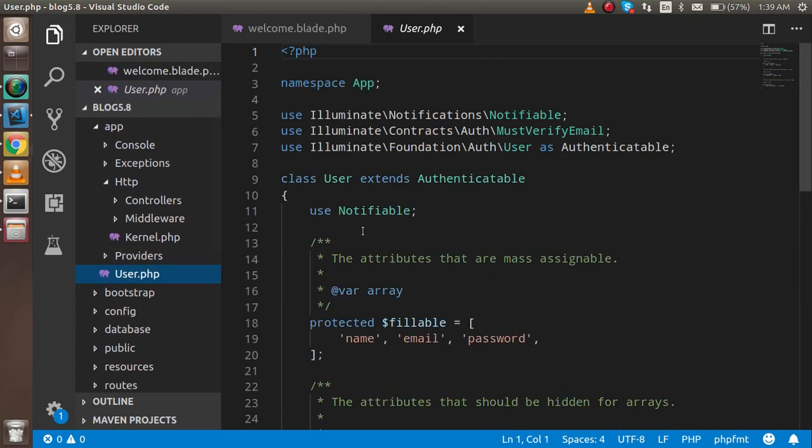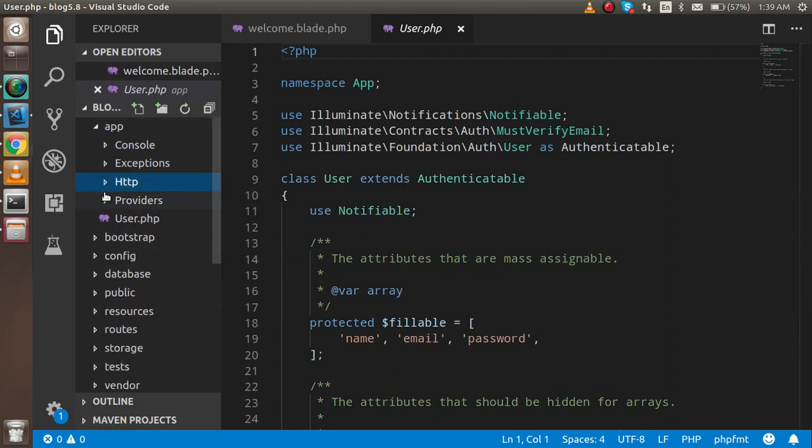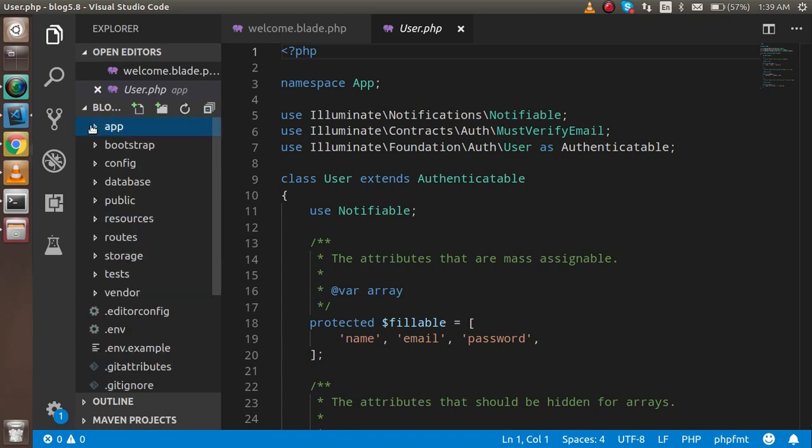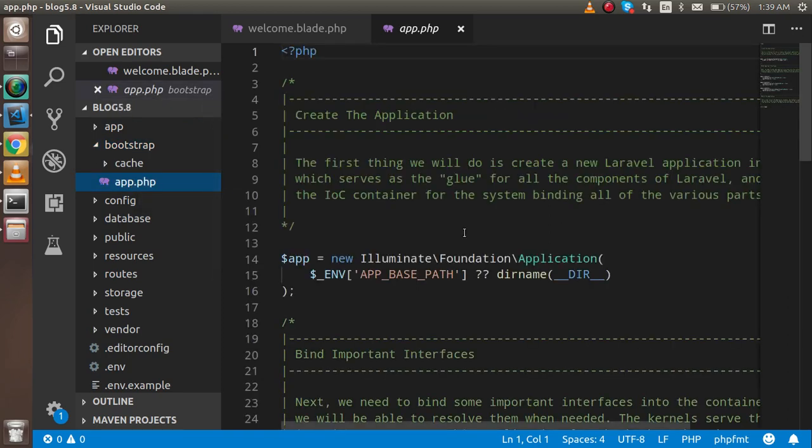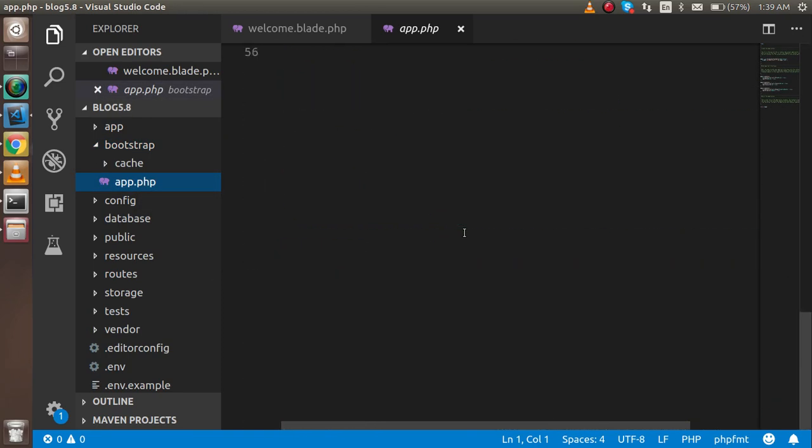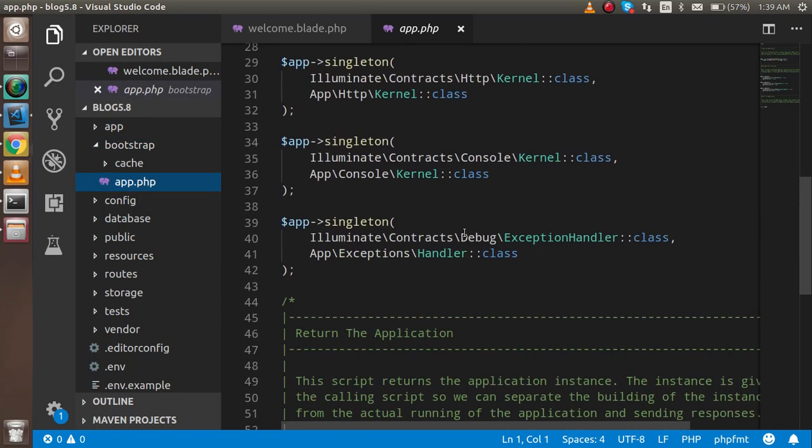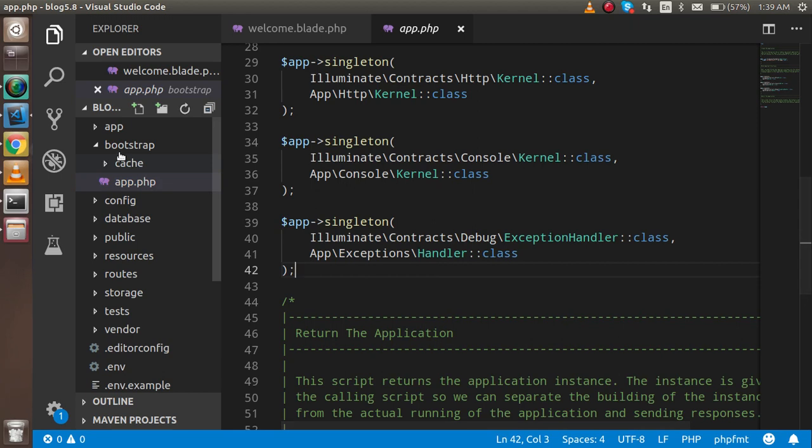The second thing is the bootstrap folder. Sometimes you have to install libraries and write your library name here so you can boot your file from here. If you are a beginner, you don't need to worry about that.